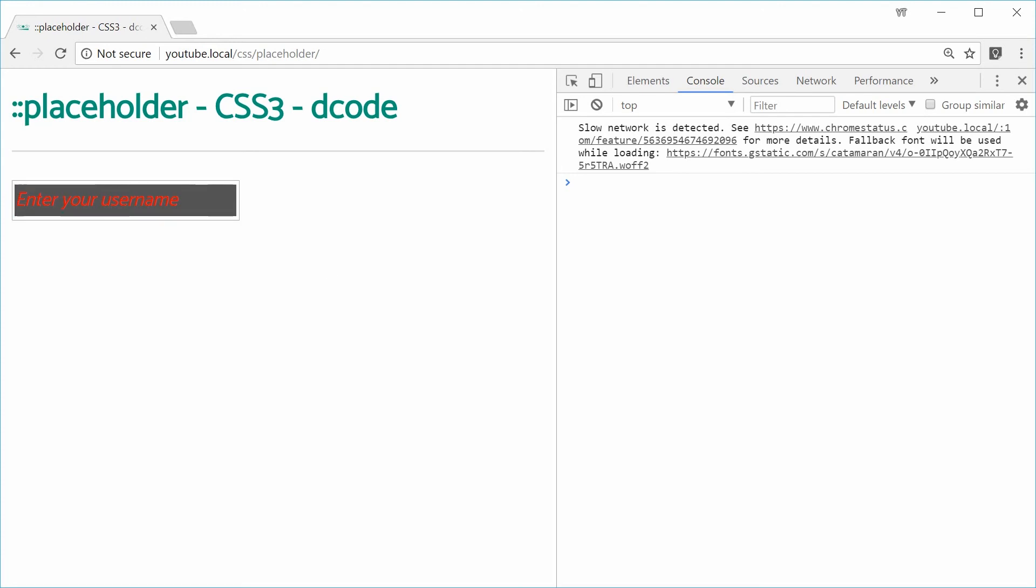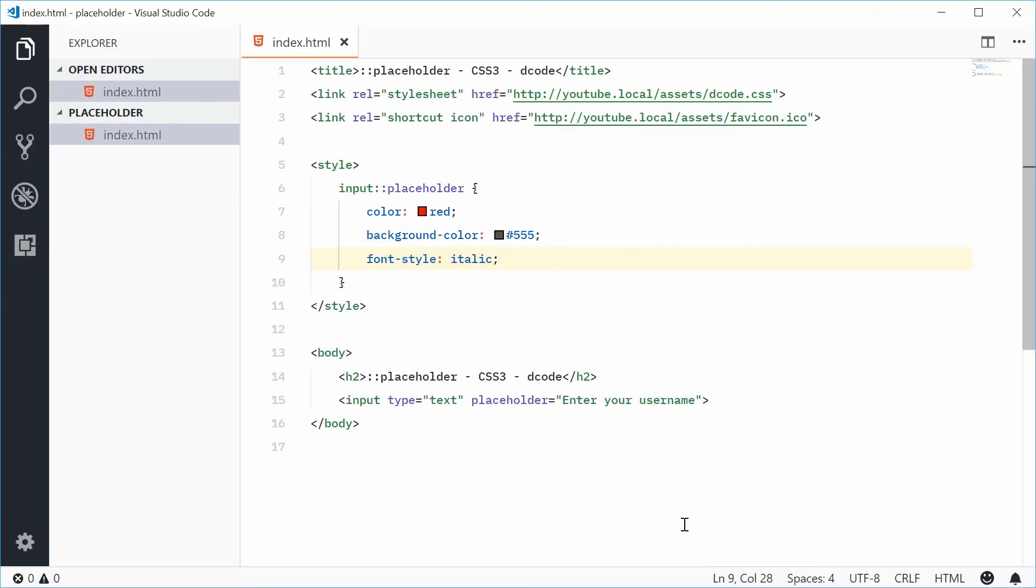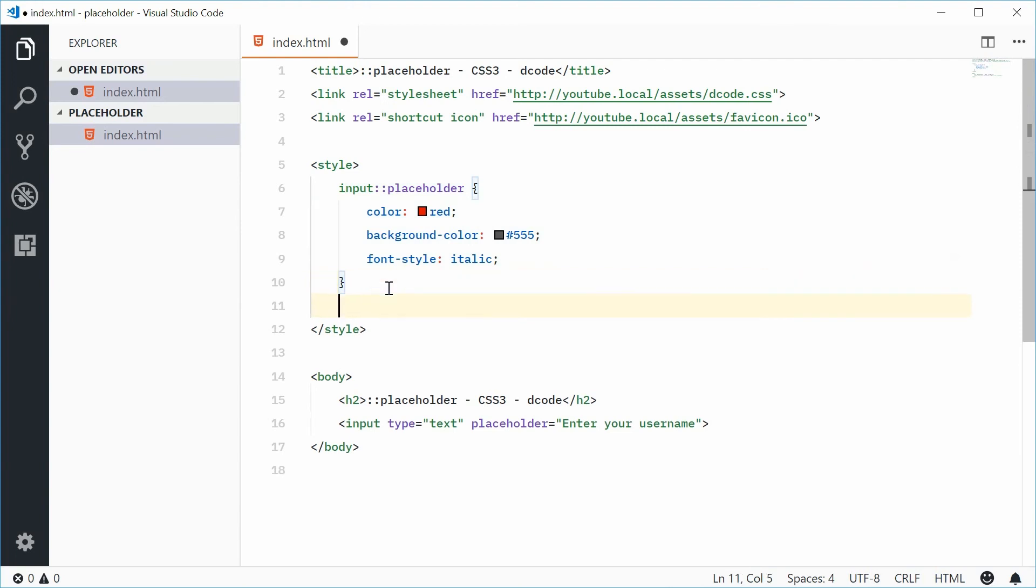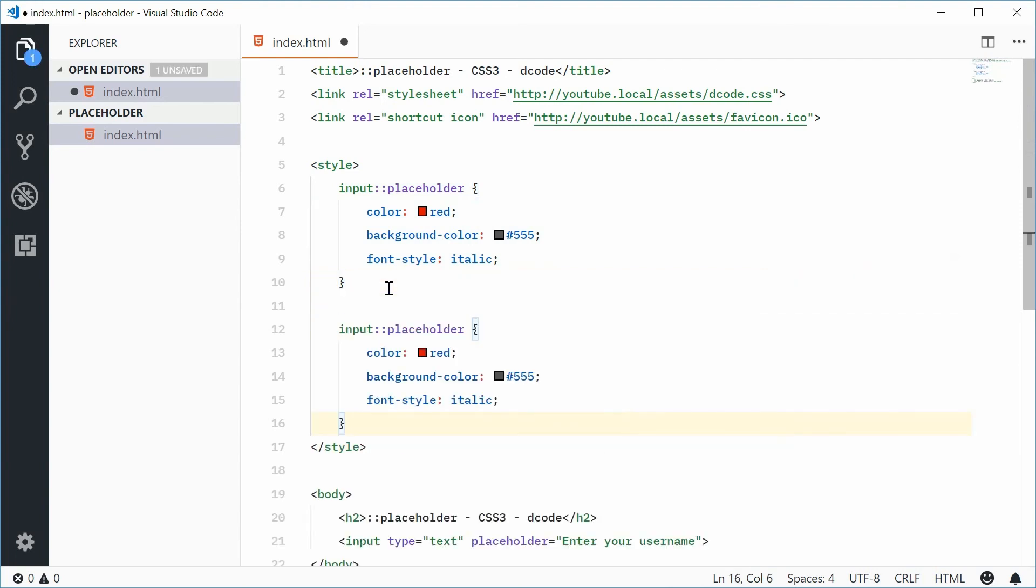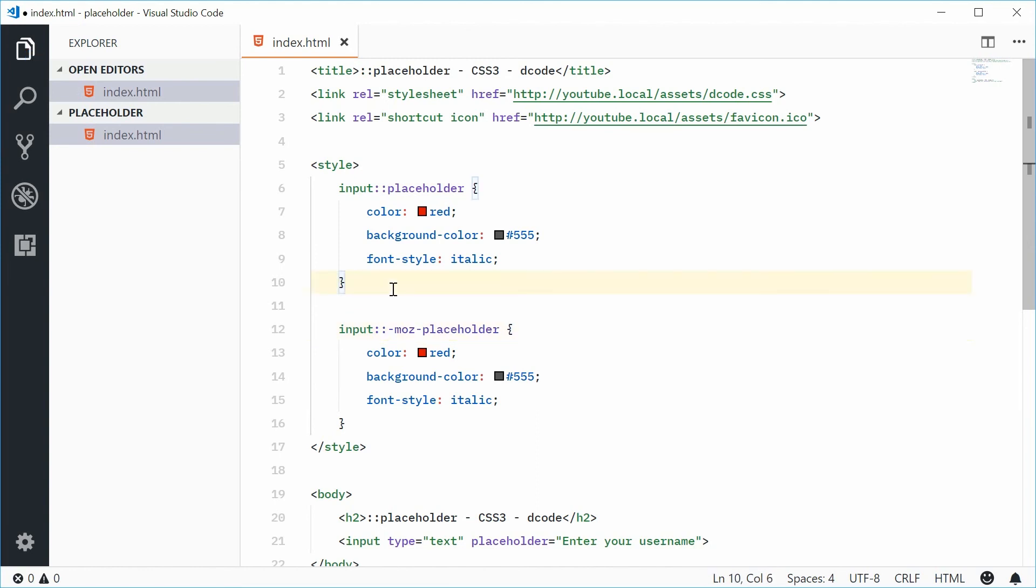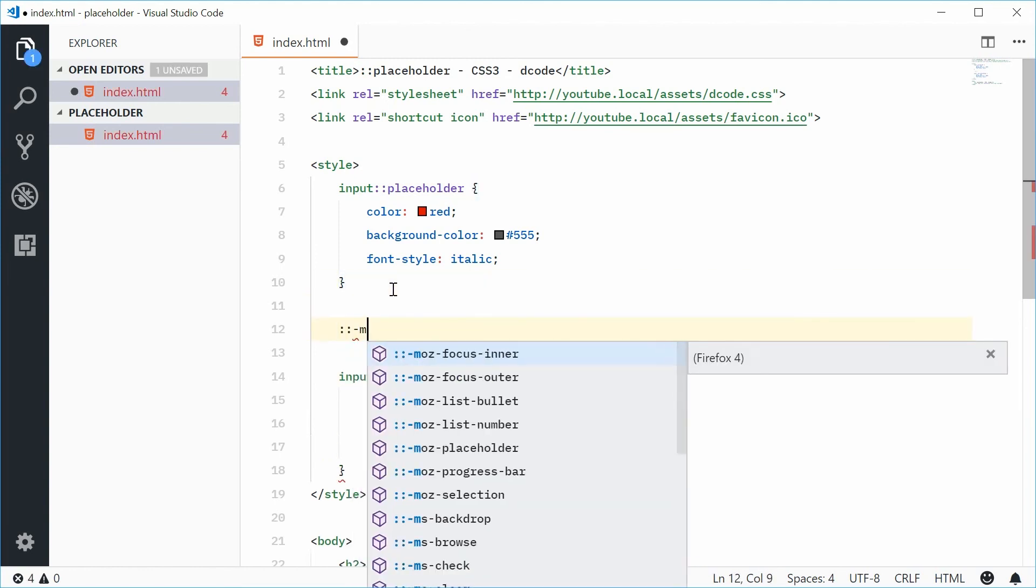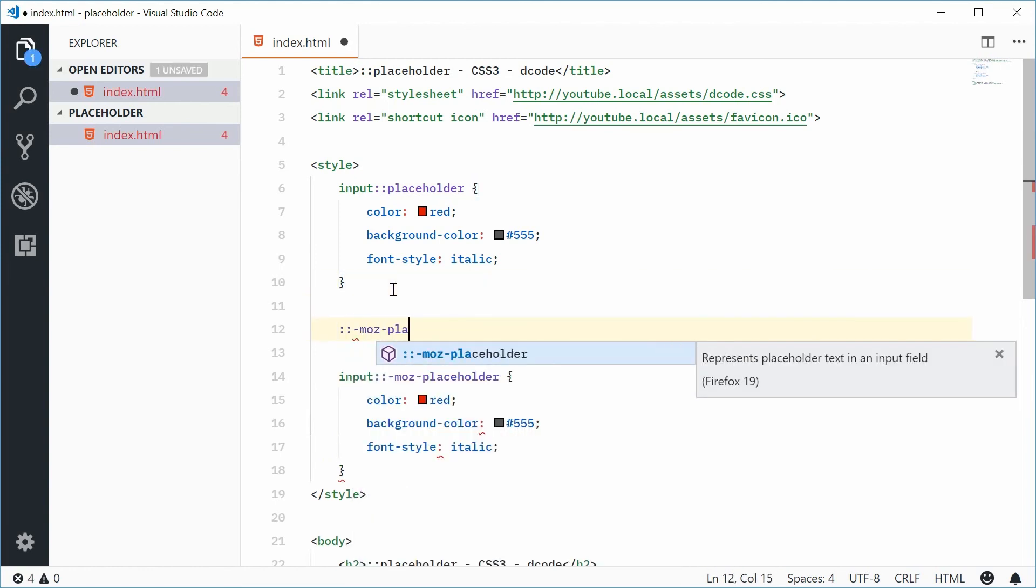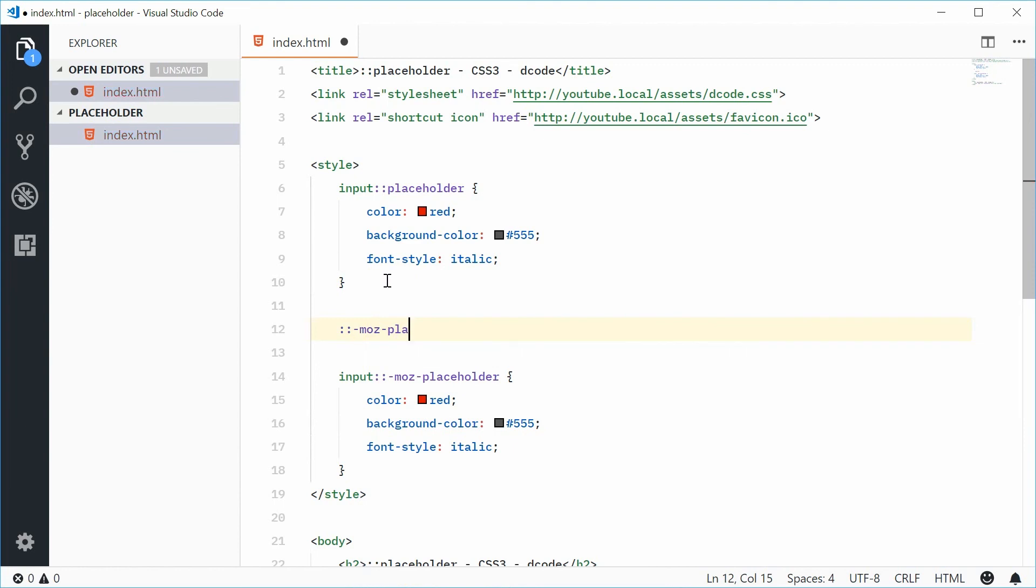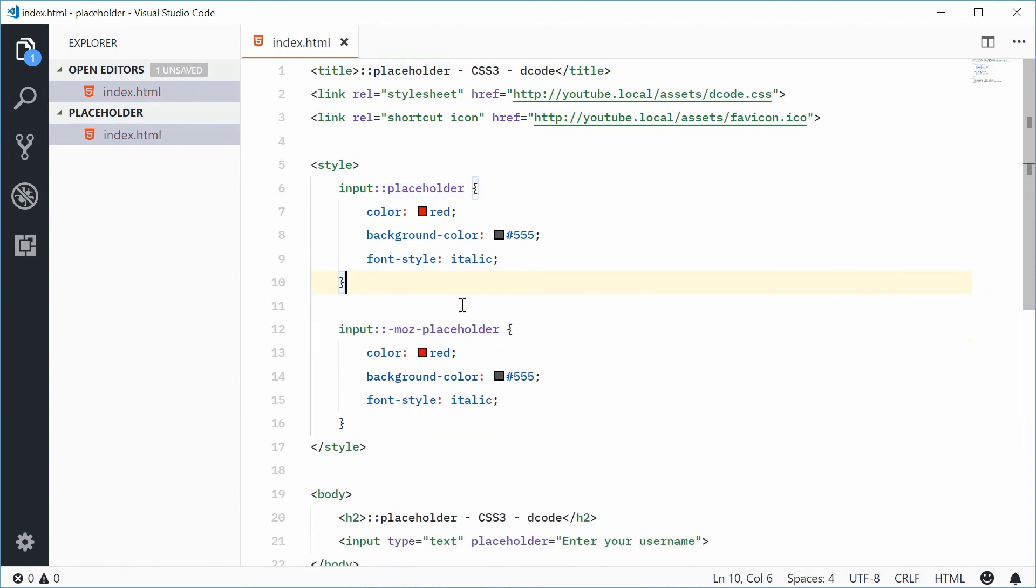Now, to ensure maximum compatibility across Firefox, you actually want to repeat this rule again and just put, I believe it's dash-moz and then dash in front of that. I'll just confirm that, dash-moz. Yep, dash-moz-placeholder to ensure maximum compatibility with Mozilla Firefox.